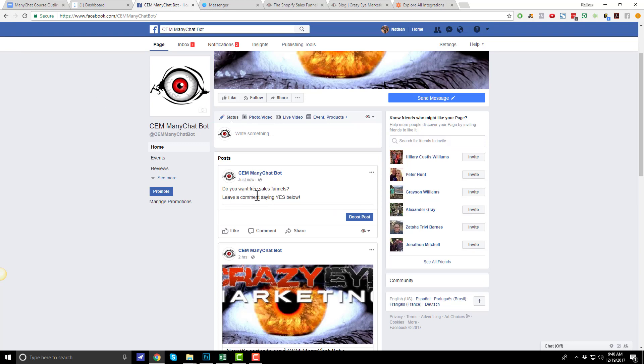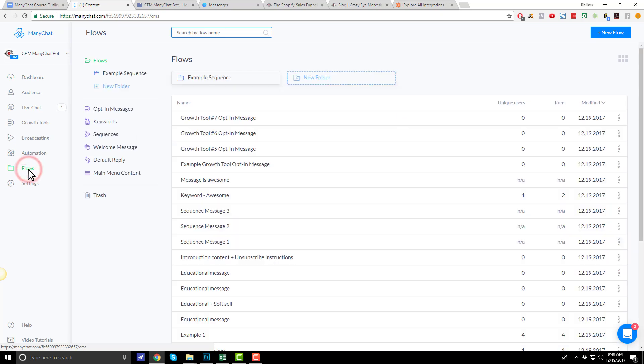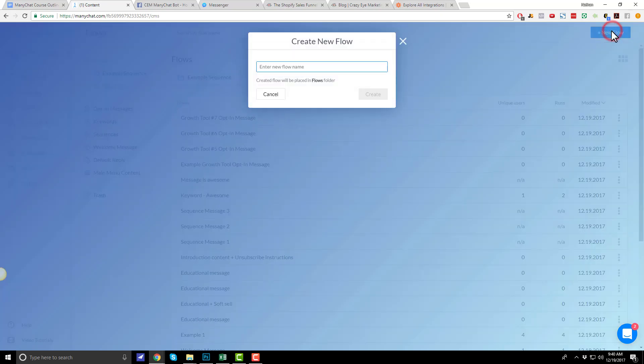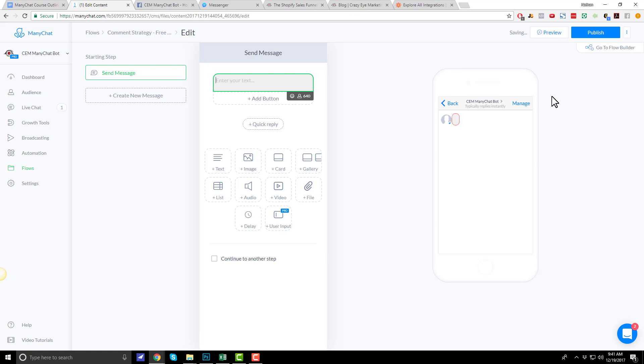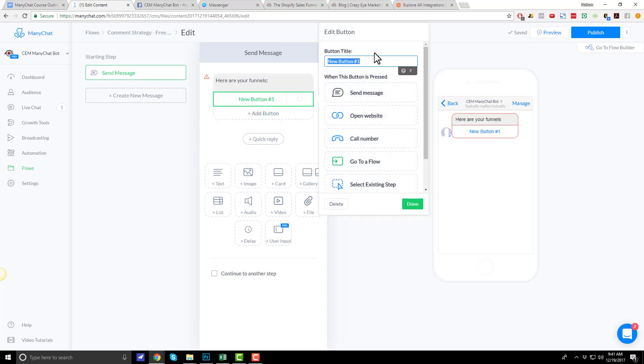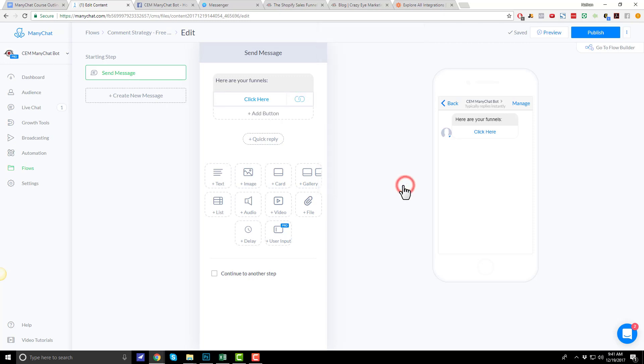So, every time somebody leaves a comment saying yes, I'm going to send them my free sales funnels. Let's come into ManyChat here and create a flow. New flow. We'll call this comment strategy free funnels. They request their funnels. So, here are your funnels. Add button, and we'll do free funnels or click here. We can go to open website and link out to our website. Let me just link somewhere, crazyimarketing.com. We'll just do funnel builder Wednesday because I got some free funnels there.